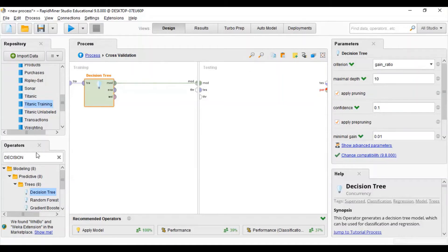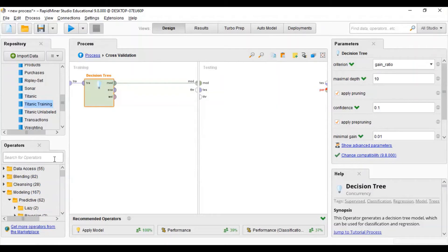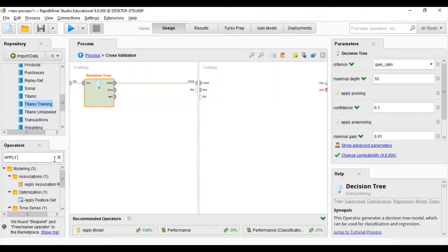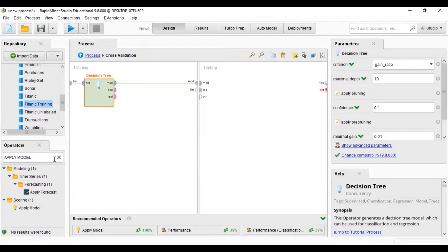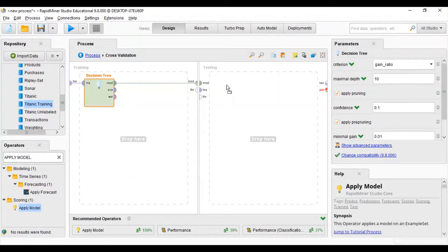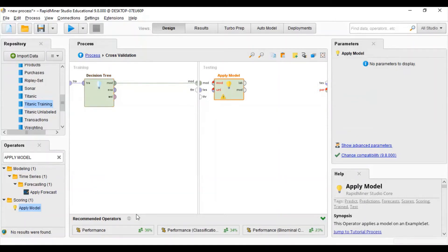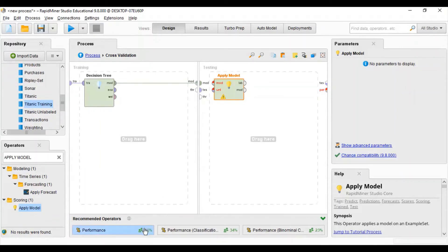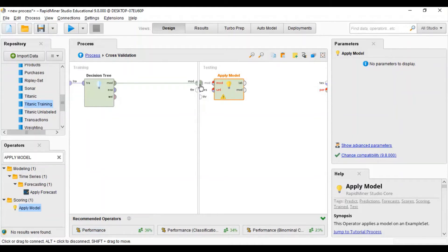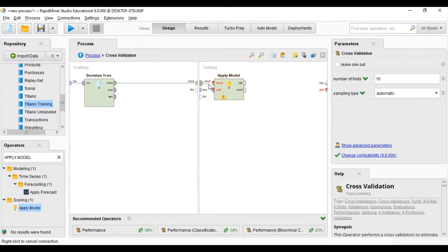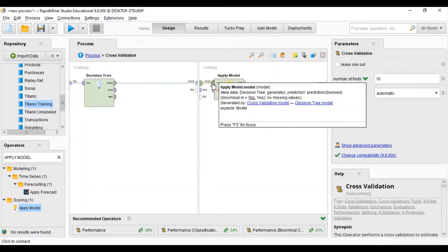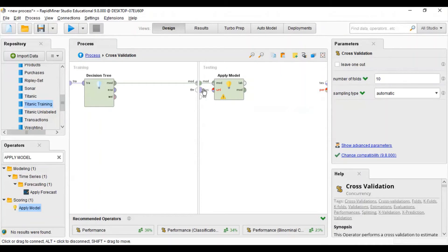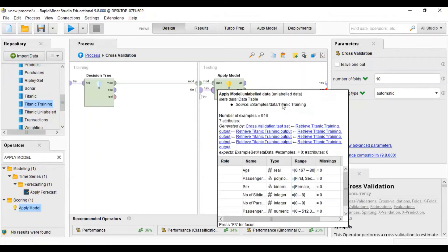Now we will go for testing. In testing we will use Apply Model. The best part of RapidMiner is that it will automatically recommend what type of model we can use — there was a 100% chance of Apply Model being recommended, so I selected that. Now I will connect the model input with Apply Model and the test set with the input.